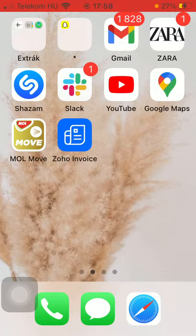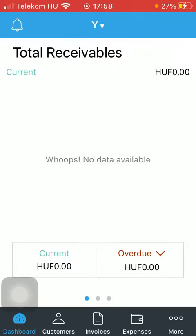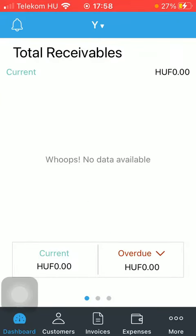So let's jump into it. First of all, open the application on your phone. After that, you should tap on the Expenses button down below, which is the fourth option.